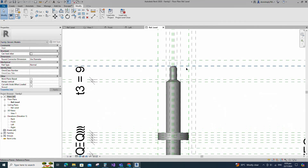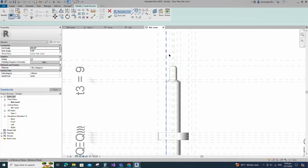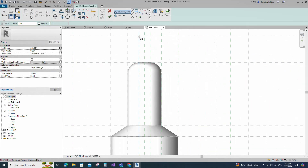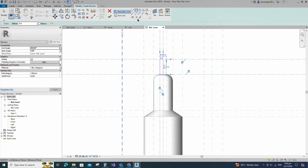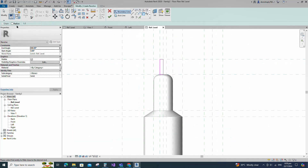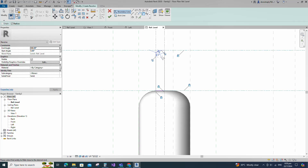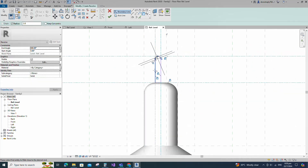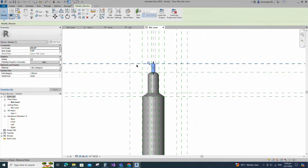Go to Create. Select the Revolve. Draw a rectangle and lock to the reference plane. Select the fillet arc. Set radius 2mm and fillet the corner and lock it. Set the axis line and finish the revolve.